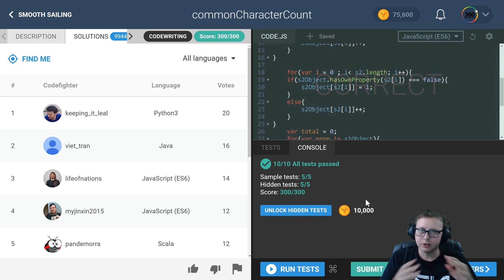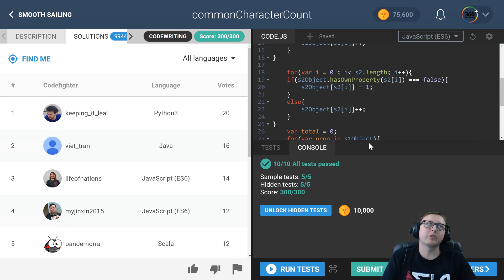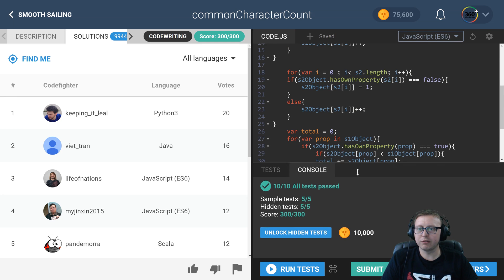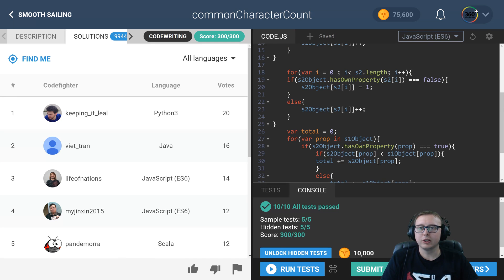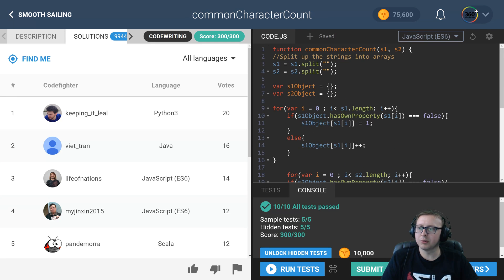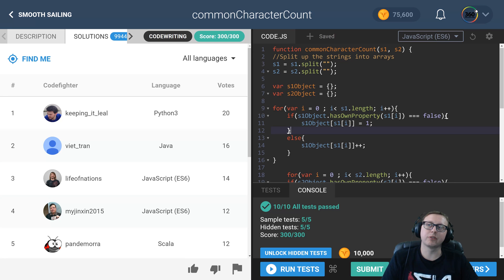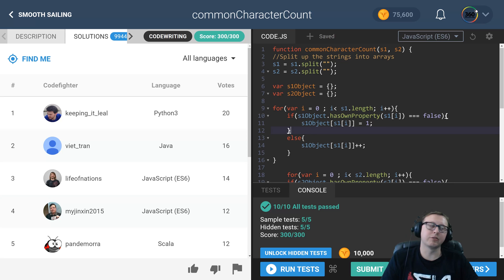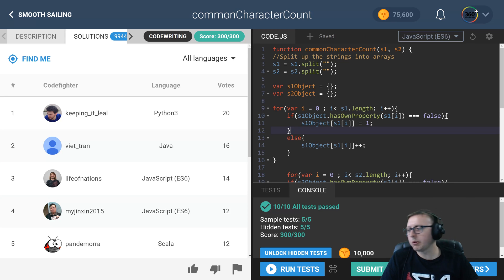So this is how I solved it. We use the has own property quite a few times, we use objects a little bit more than I was expecting to when I first saw this, but this is how I ended up solving it. But as always guys, I'm always interested in your solutions for myself as well as the other subscribers and people who watch the channel.